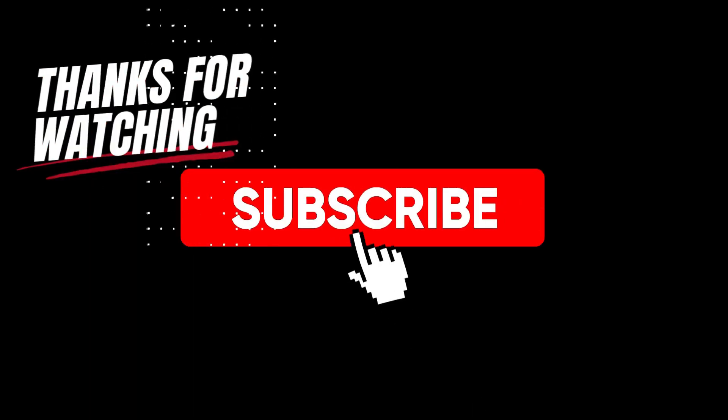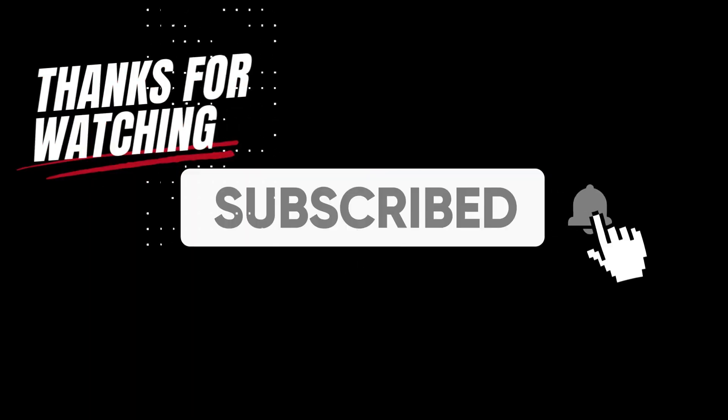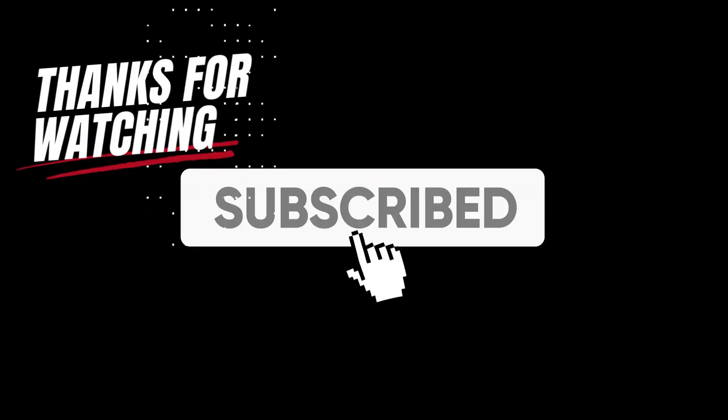Thank you for watching the video. If you found it helpful, please like, share, comment, and subscribe to the channel to receive the latest videos.